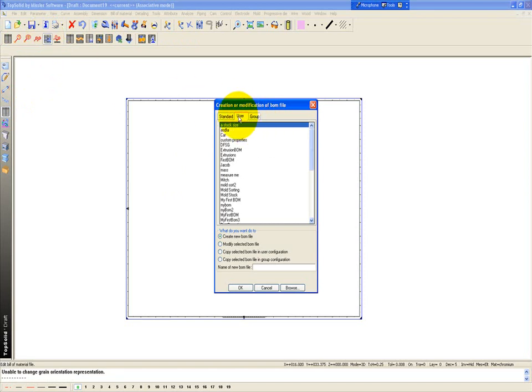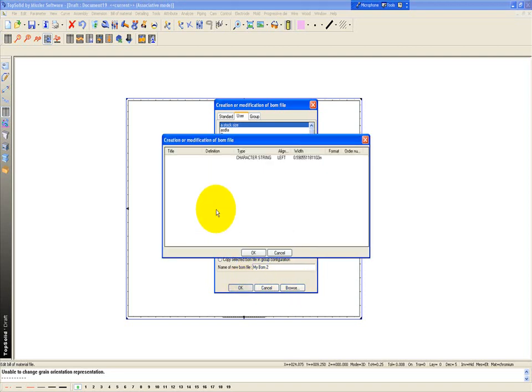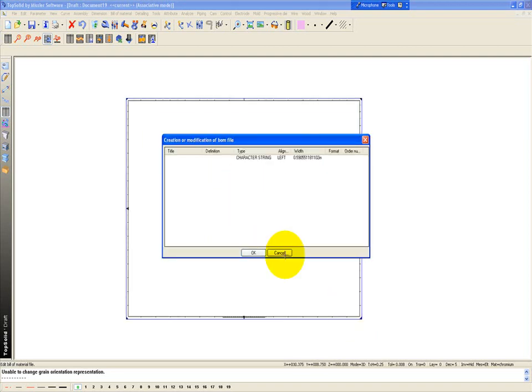Here you get into the user tab. You have create new BOM selected, and you give it a name. We'll call this myBOM2. And like that, you get the following window to pop up.